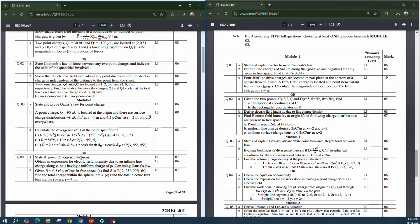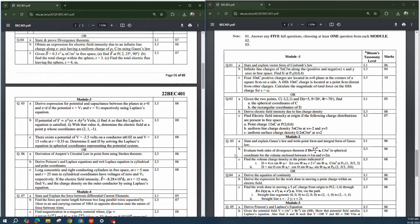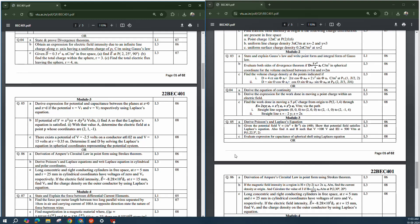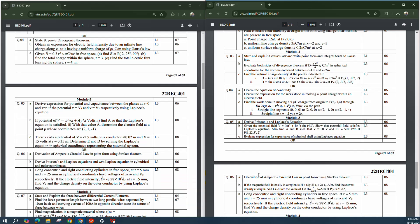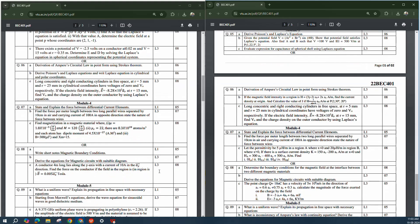Don't follow any other important questions blindly — just go with the model papers released by VTU itself, as many questions will be picked from these. From Module 3, Ampere's circuit law in point form using Stokes' theorem is asked. Poisson's and Laplace equations are very important — you may get questions on deriving Poisson's and Laplace equations, and the expression for capacitance of a spherical shell using Laplace's equation is also asked. Ampere's circuit law is again asked.